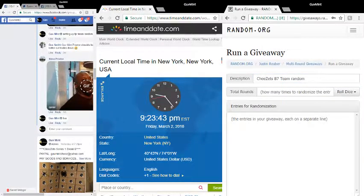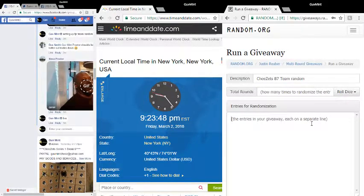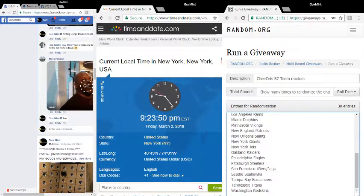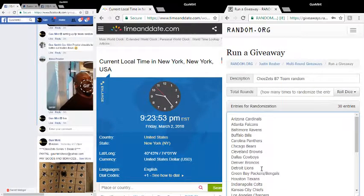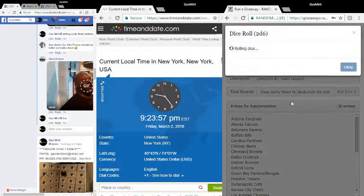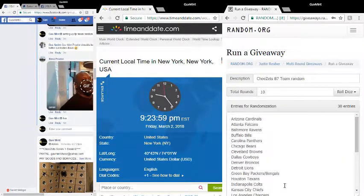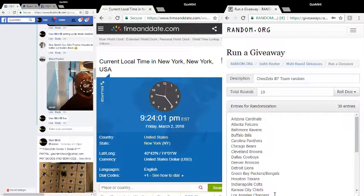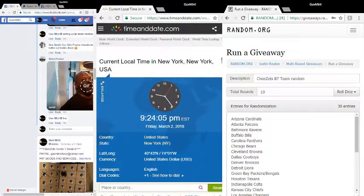Grab the teams, got Arizona down to Washington. Washington up to Arizona, 9:23 and 55, 56. Two dice, five or higher, 10 times. 9:24 and 2, 3, 4, 5, good luck.